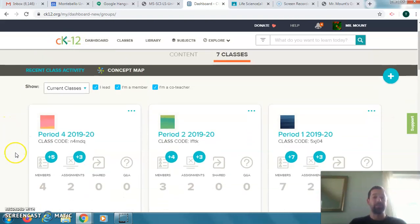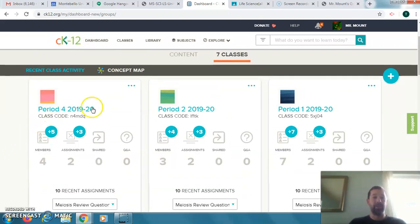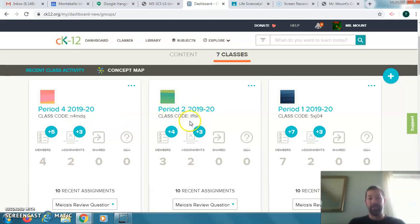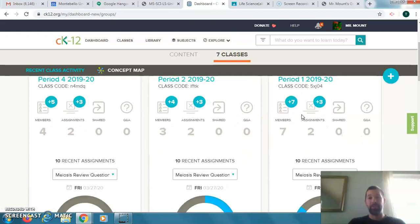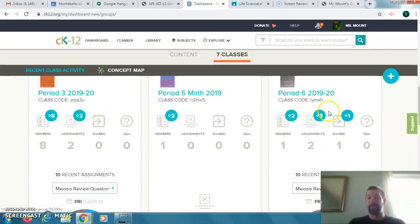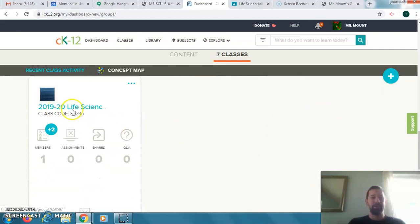The class codes are here. Period four — if you need to, pause the video, open a new tab, and enter your information. Sign in with Google and enter your class code. Period two, that's your class code — that's L-F-1-T-K. Period one, that's your class code. Period three, your class code is here. Period five for math class and period six, your class code is there.